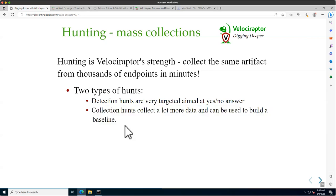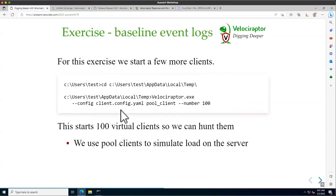The second approach is untargeted — you gather more data to build a baseline. For example, you might ask whether a log source is configured to be enabled. You could find that most machines have it enabled, and use that as a baseline. This second approach requires more post-processing, which we'll see shortly.